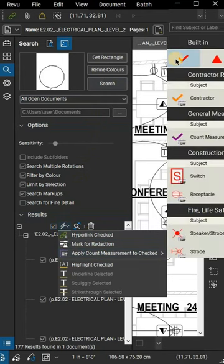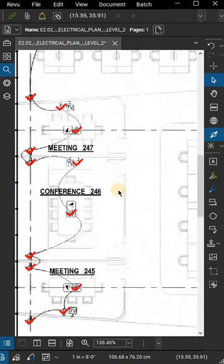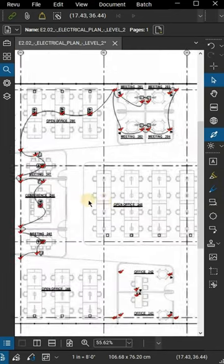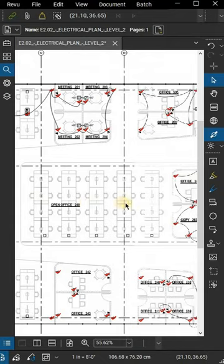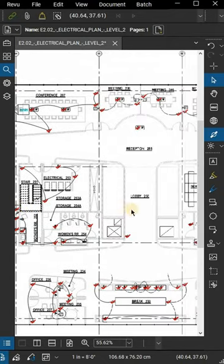Choose the markup you want to use to visually represent your counts. The markup you selected to represent counts should now be visible on your drawing.